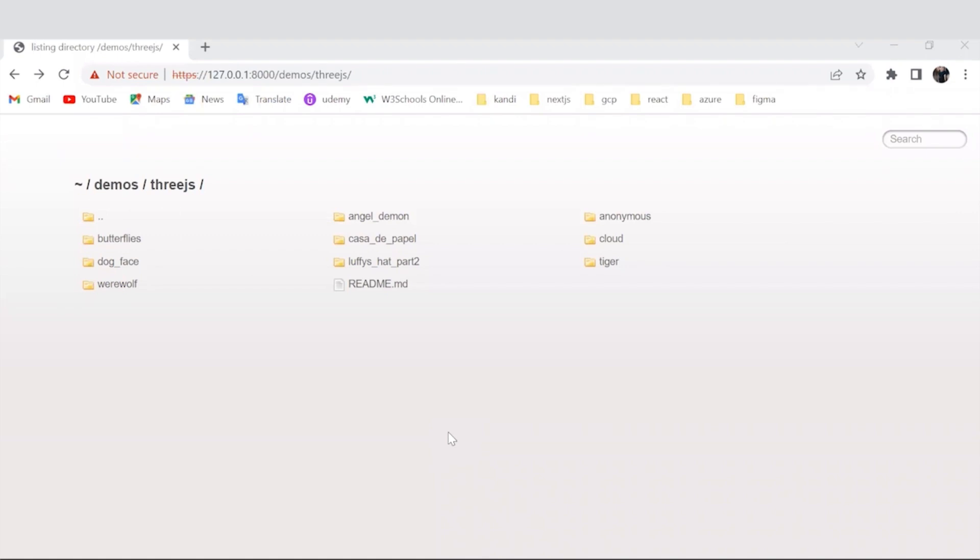Now we could experiment with the other customized filters available in the kit. Let's go for this terrific one.